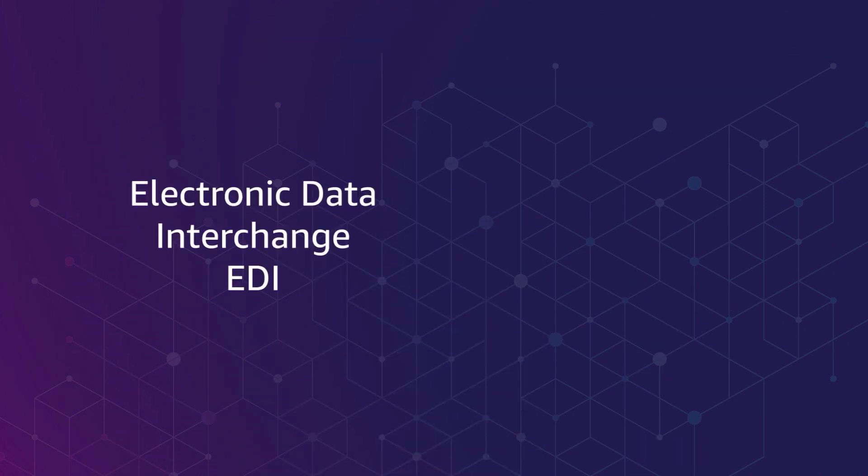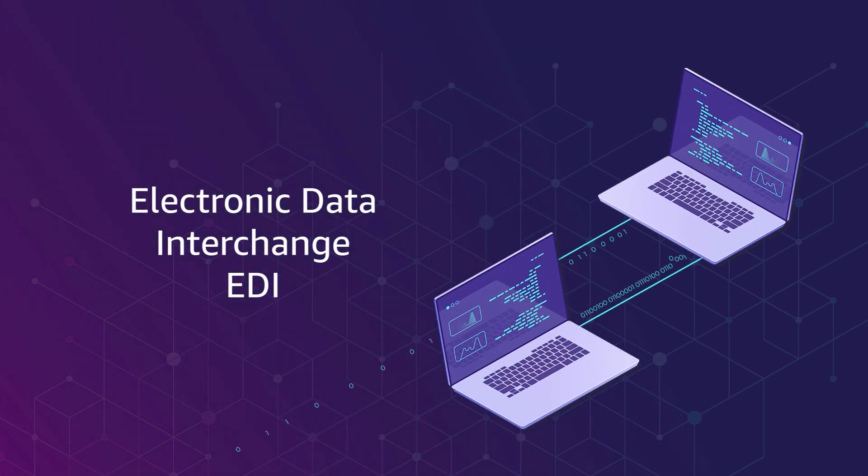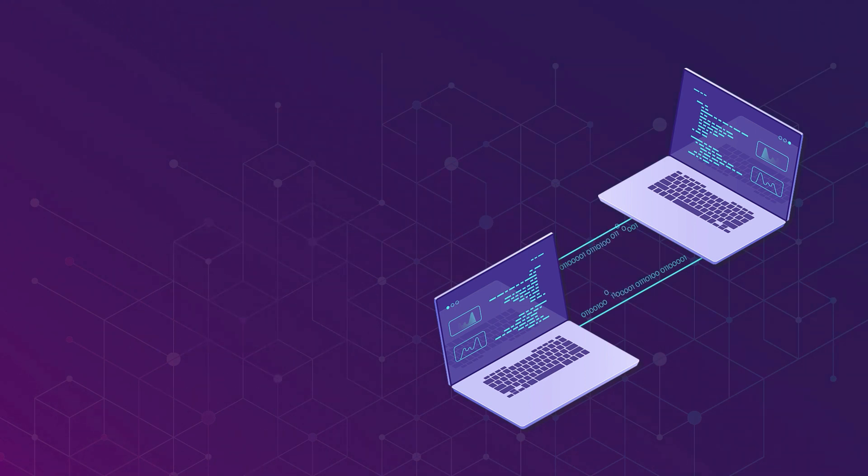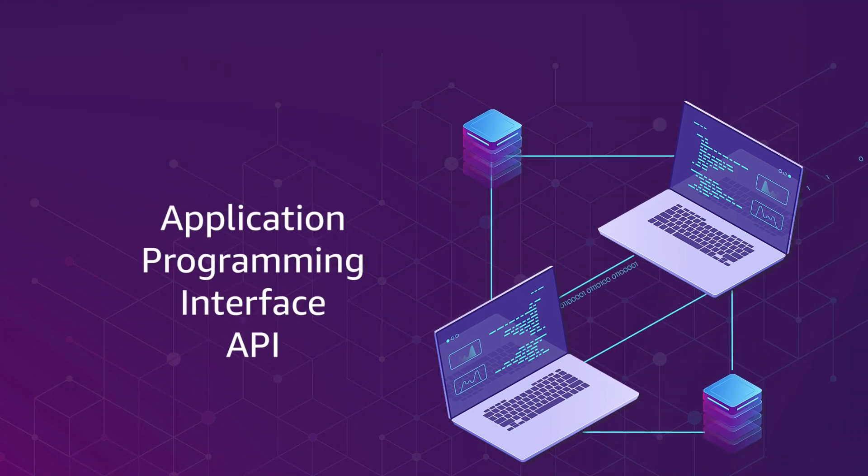EDI is the computer-to-computer exchange of business documents in standard electronic formats between business partners. API allows software applications to communicate with each other.